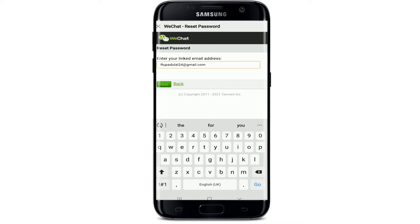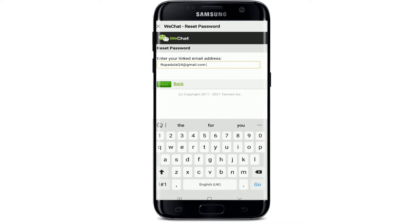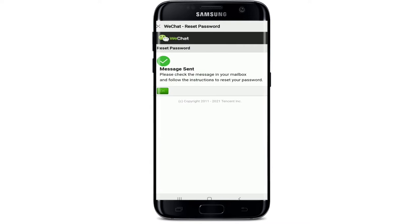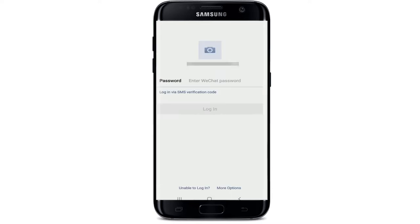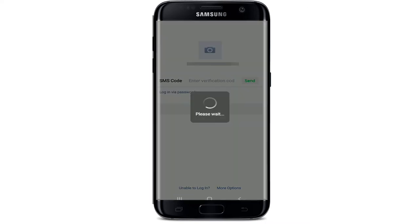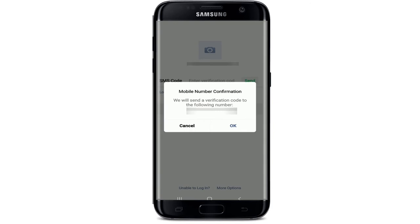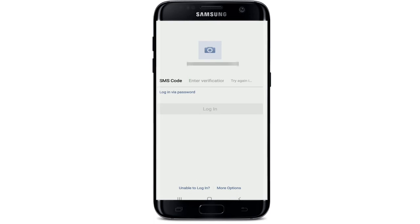Make sure to enter a valid email address that is associated with WeChat, then tap the Next button. A message has been sent to your email — go check your email and follow the instructions to reset your password. To log in with SMS verification, tap 'Login via SMS Verification,' tap Send, and WeChat will send a verification code to your mobile number. Confirm the mobile number and enter the code when you receive it, then tap Login.